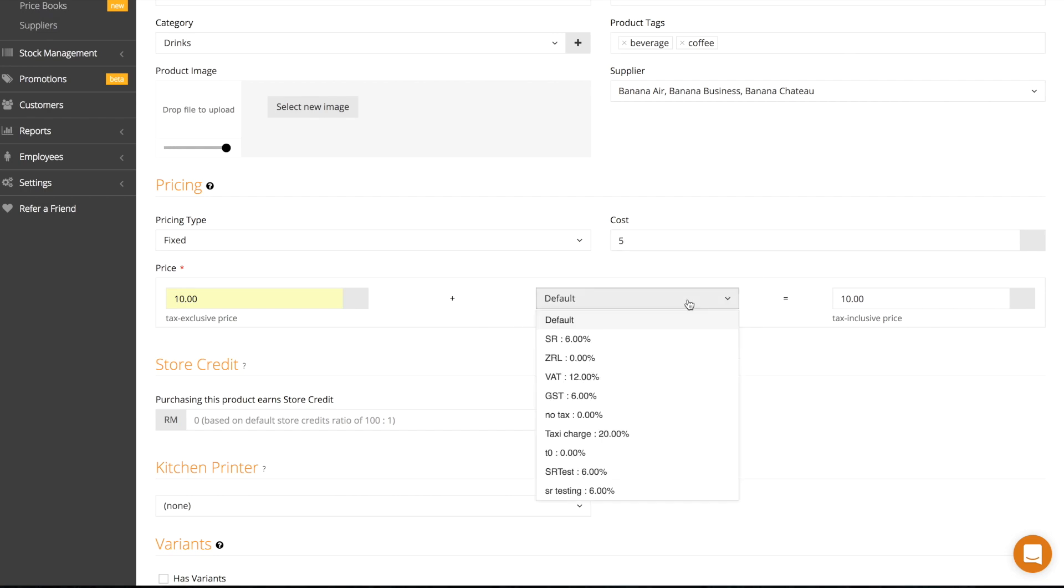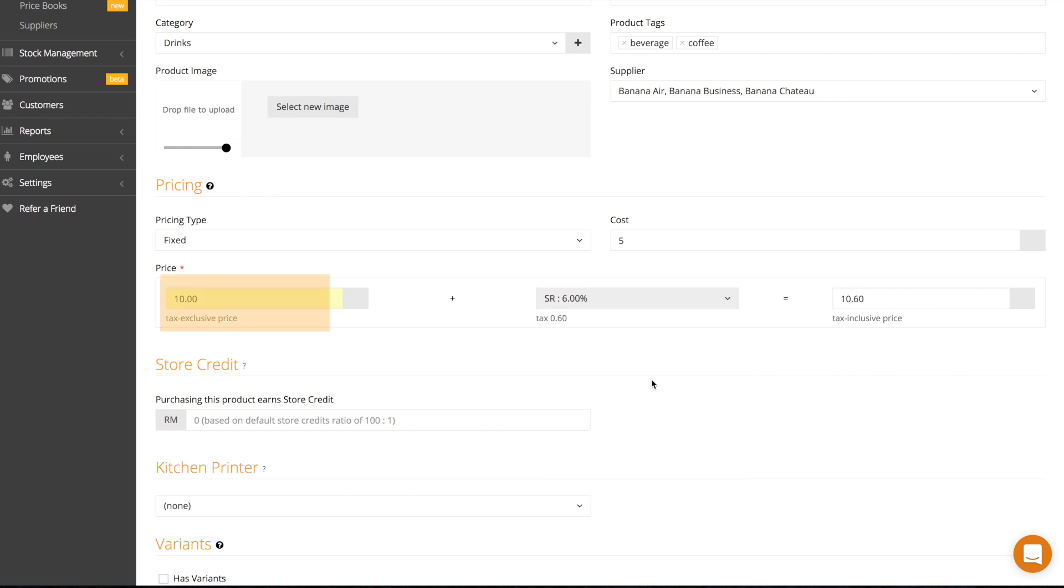Here you can specify your product tax if the product carries a tax. By filling in the tax exclusive price, the tax inclusive price will be calculated for you and vice versa.